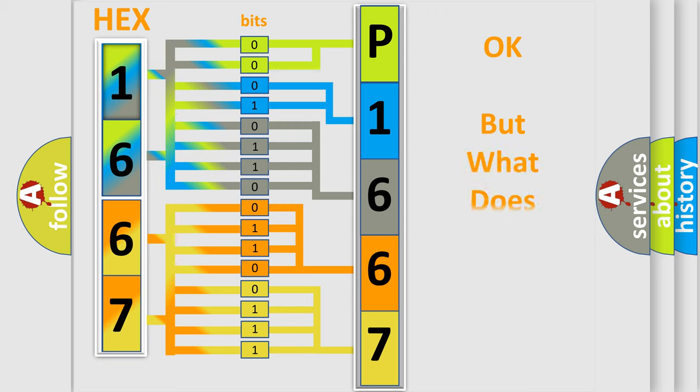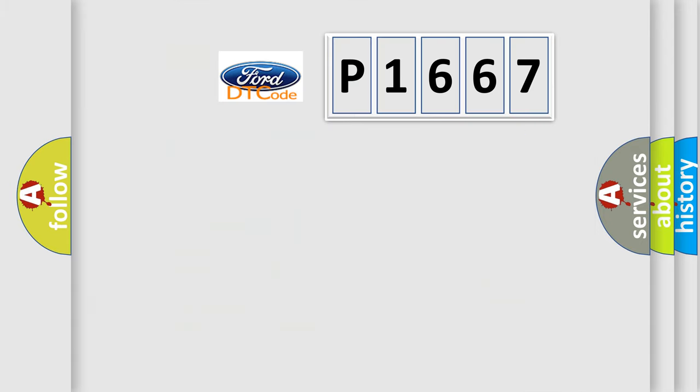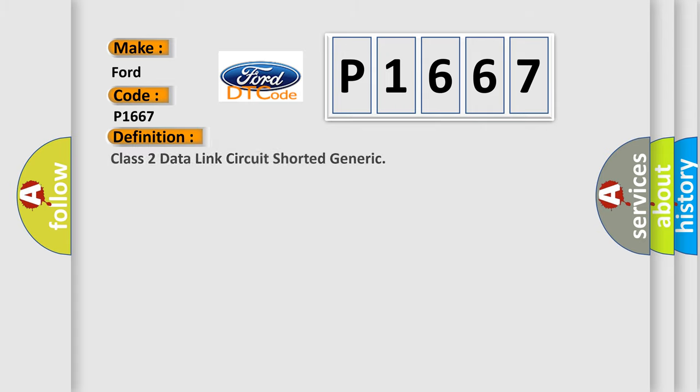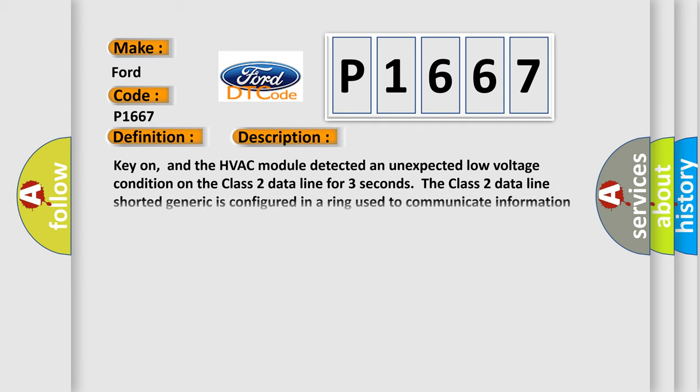We now know in what way the diagnostic tool translates the received information into a more comprehensible format. The number itself does not make sense to us if we cannot assign information about what it actually expresses. So, what does the diagnostic trouble code P1667 interpret specifically? The basic definition is Class 2 data link circuit shorted generic.